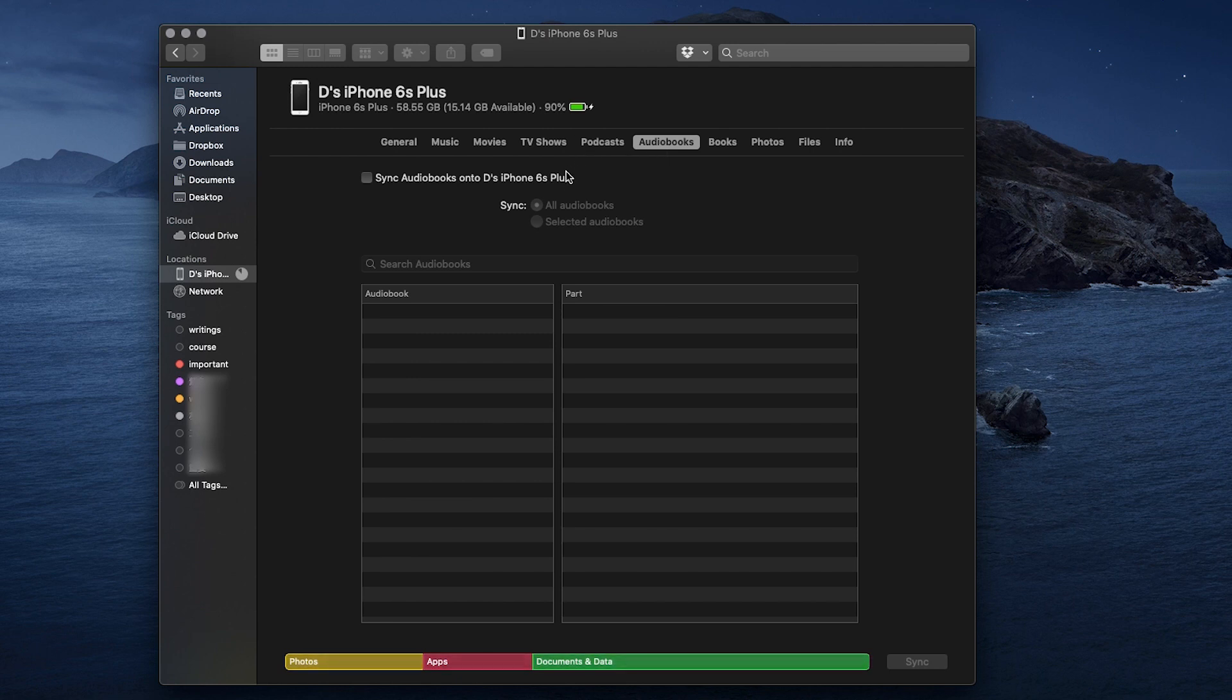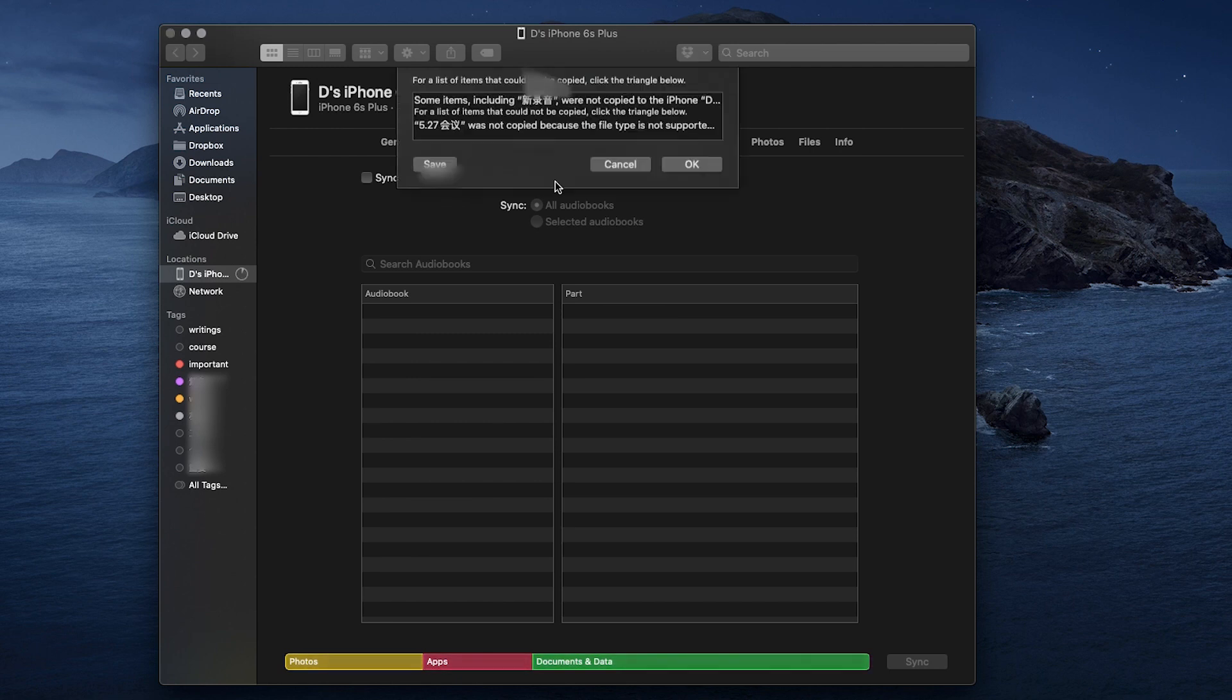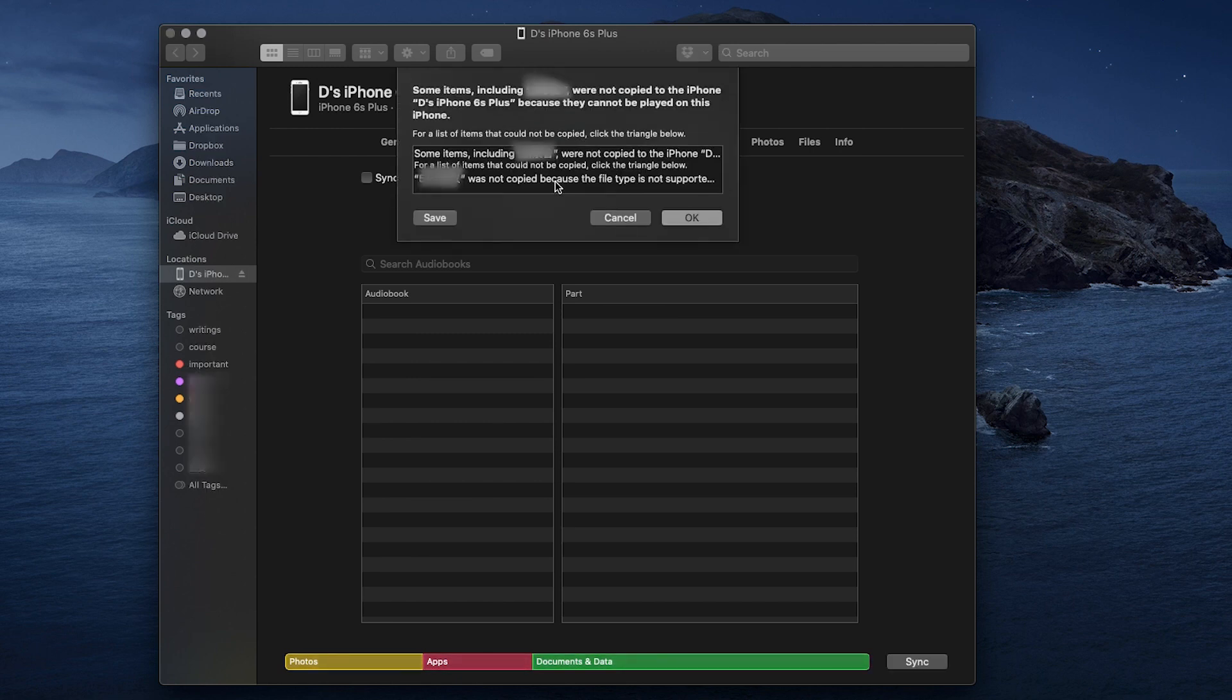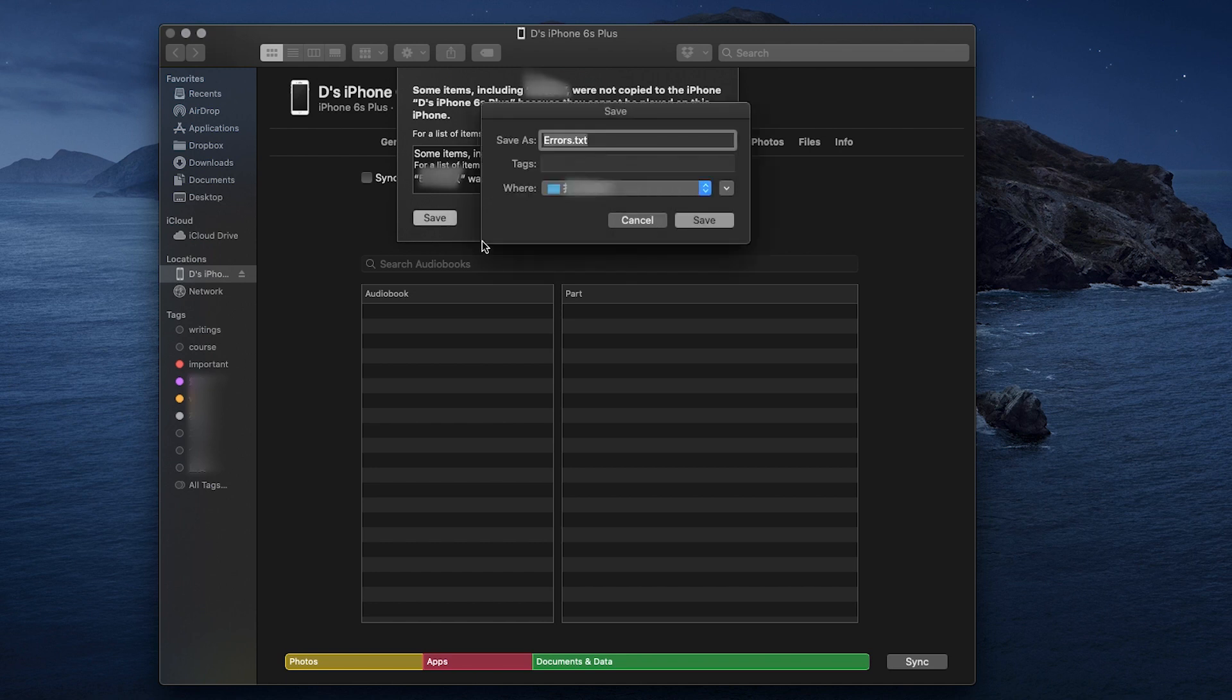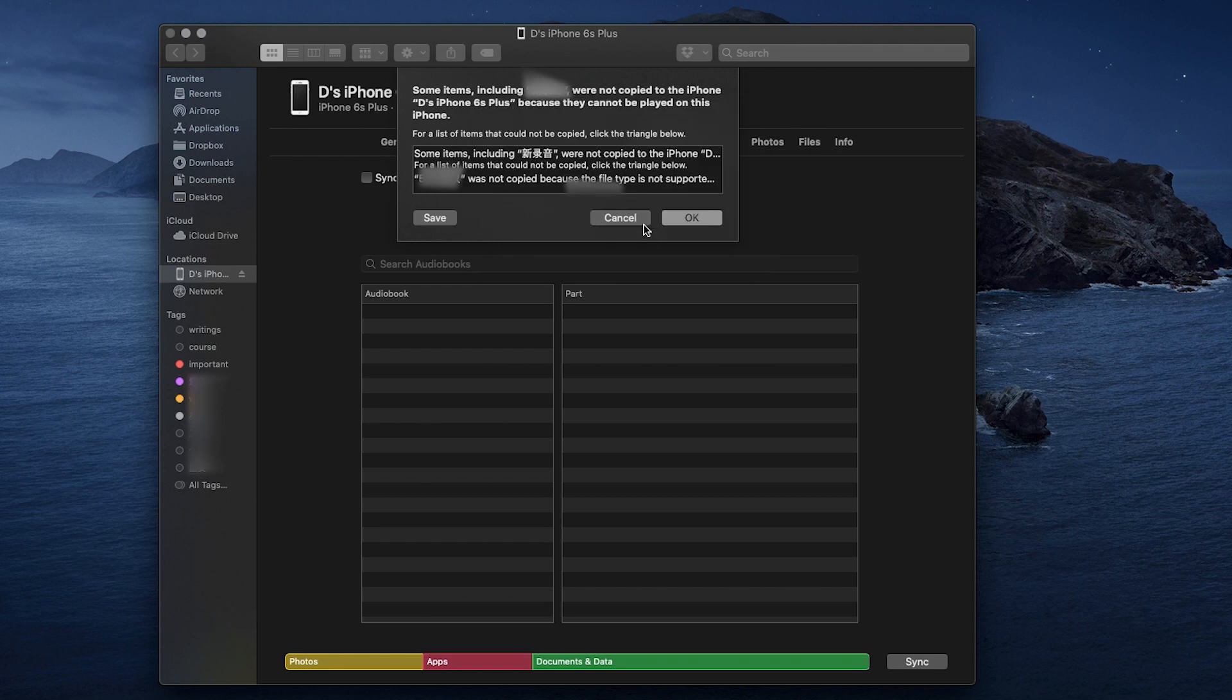If you sync your entire music library, you will get this error message. Some items were not copied because they cannot be played on this iPhone. If you want to flexibly transfer any songs and voice memos from Mac to iPhone with functions to auto-convert incompatible format, you can try another method.